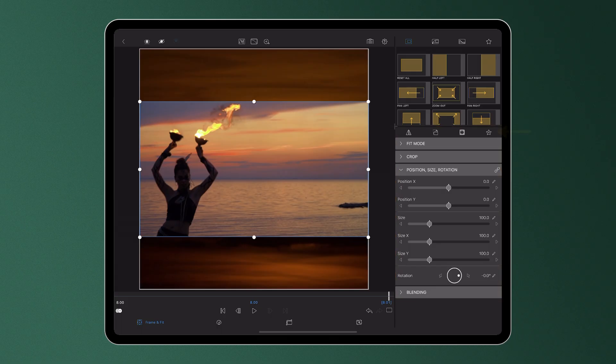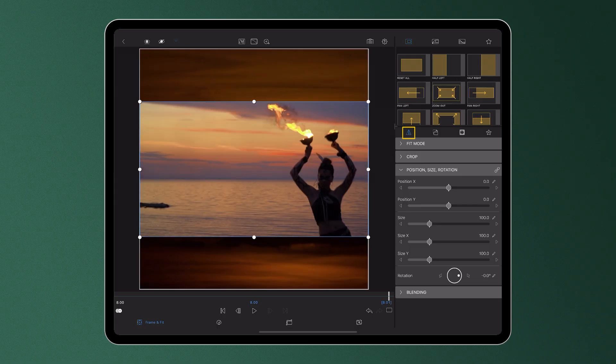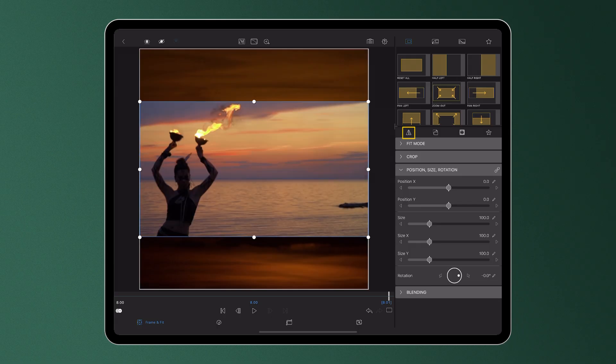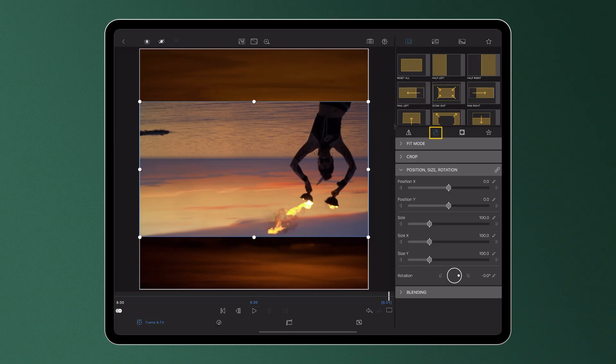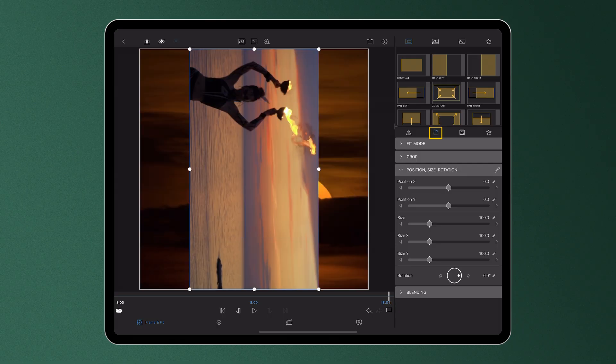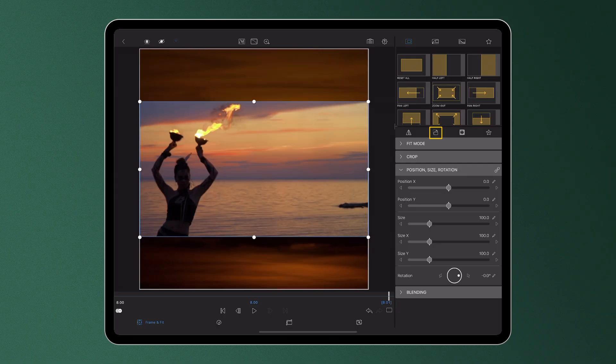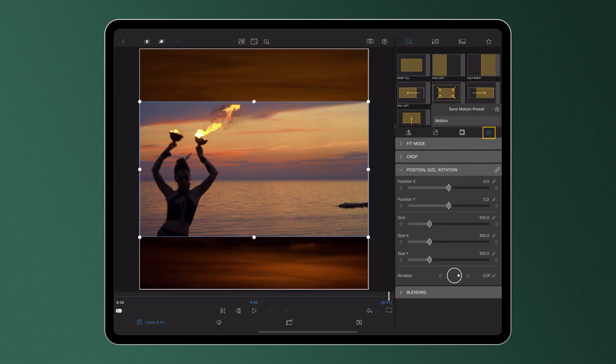At the top here we have four icons. You can flip your media horizontally, rotate counterclockwise 90 degrees at a time, reset all frame and fit changes you make, and save any edits to the frame and fit of your clip as a motion preset.